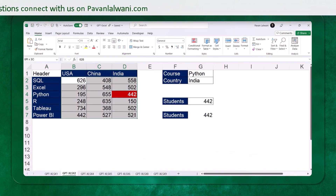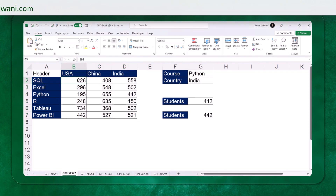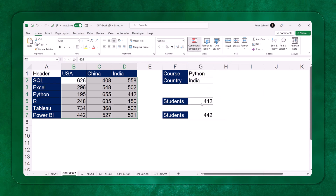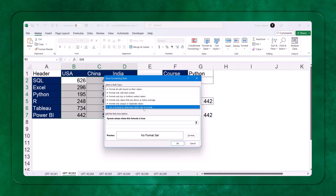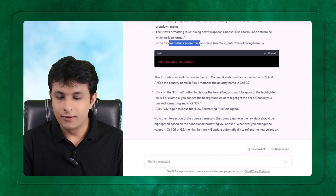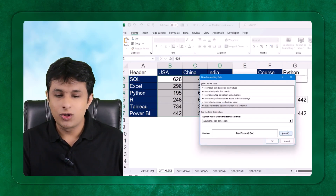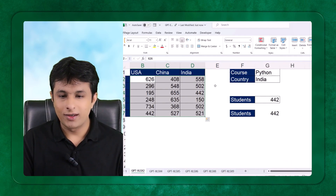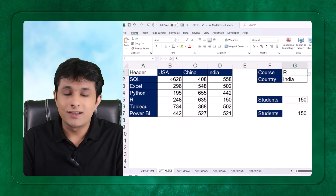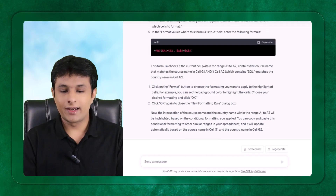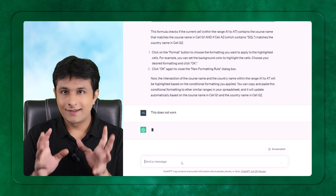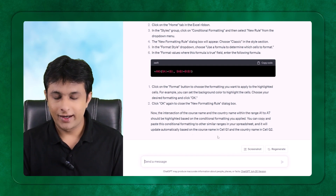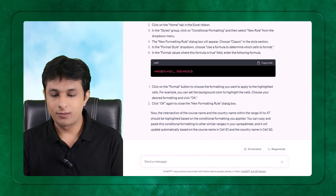I go back to Excel. The formatting is already applied so I first clear the rules from the selected cells. I go to Manage Rules to confirm no rules are currently applied. Then in Conditional Formatting I apply a new rule, select 'Use a formula to determine which cells to format', and paste the formula. I select a fill background color and font color, click OK. But suppose it is not applying — we need to ask ChatGPT again: 'This does not work.'